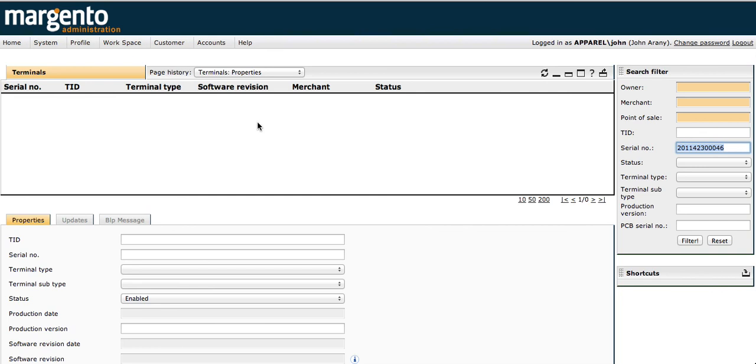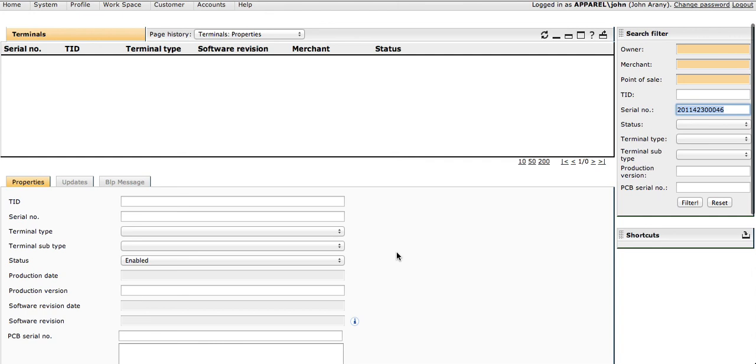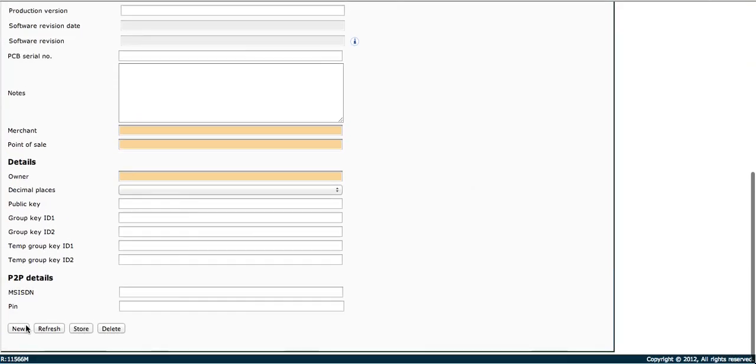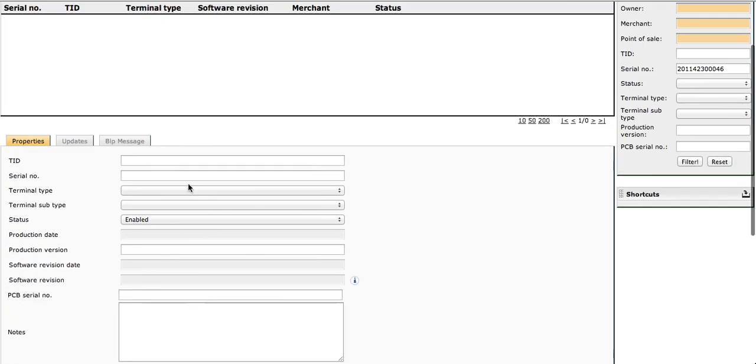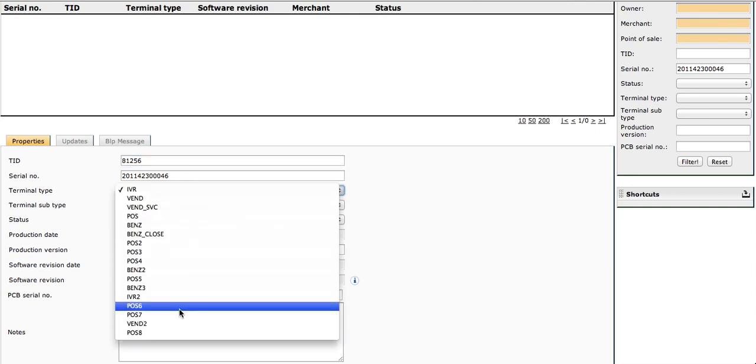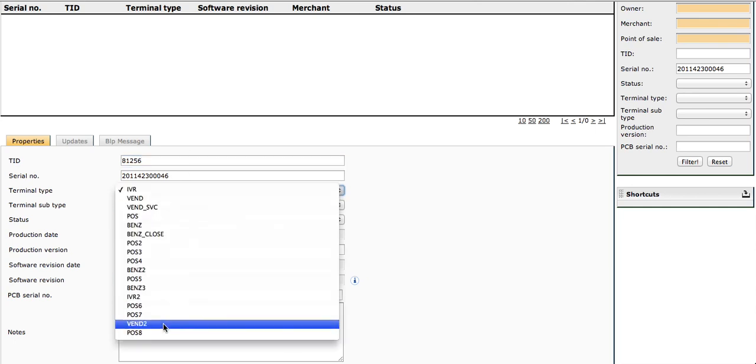For that, you need the TID and serial number, which was covered in a previous video. Click new, enter the serial number, then enter the TID that can be found by going under terminal info on the terminal. The terminal type needs to be set.